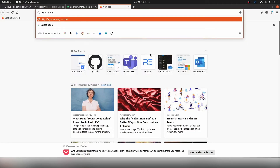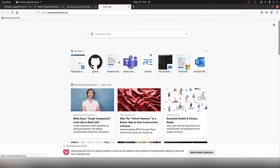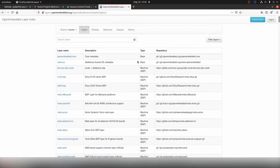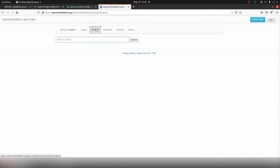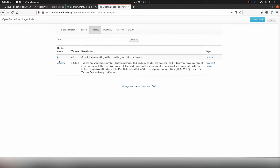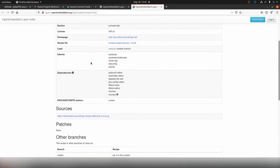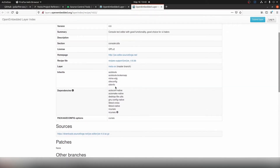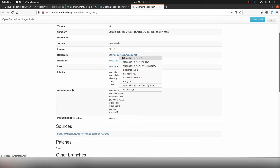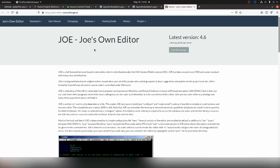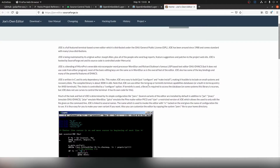If we go to layers.openembedded.org and change into the recipes tab at the top, you can search for recipes matching the package you would like to install. If we search for Joe, we can see a recipe for the Joe package listed, which gives us information about what needs to be installed to support it. We can also find links to the homepage to confirm this is the package we're looking for — and I can see this is the Joe text editor.